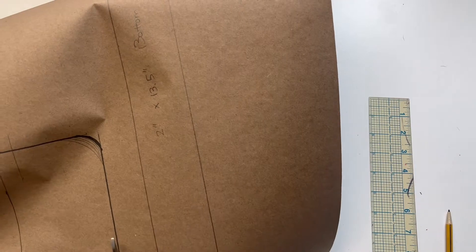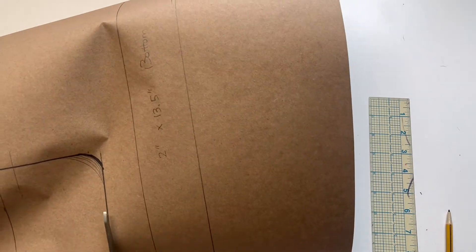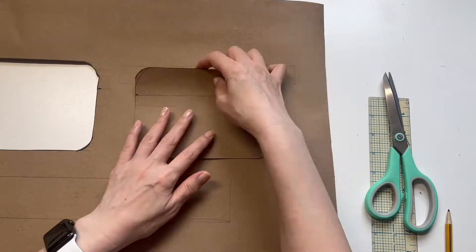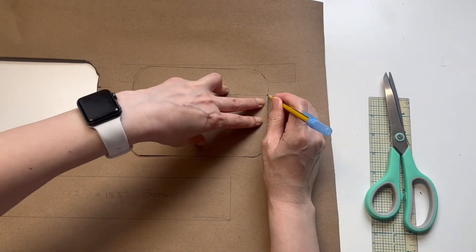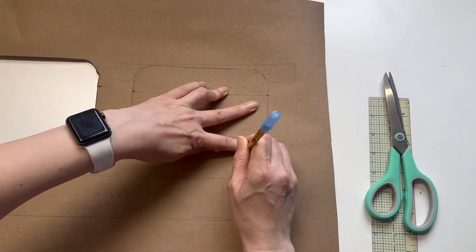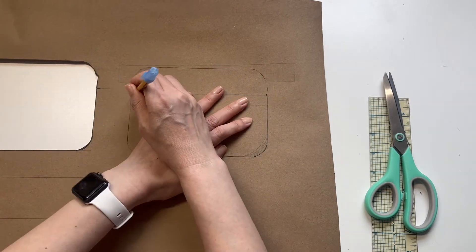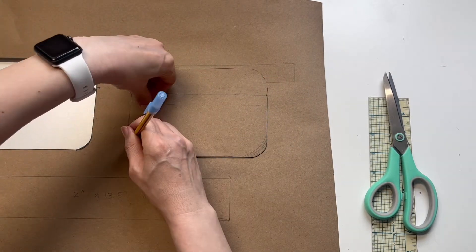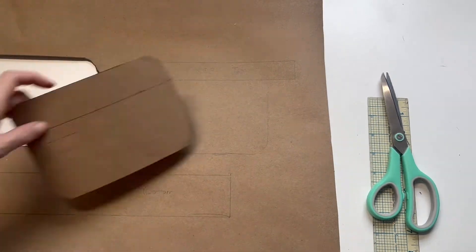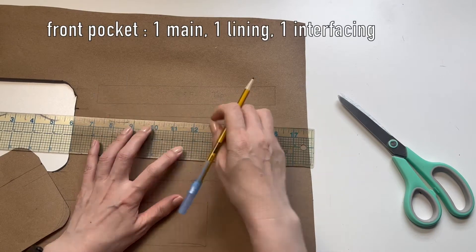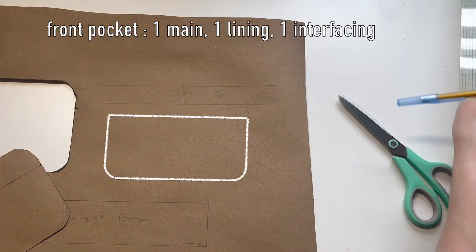Cut the main panel and draw along the bottom of the zipper mark. It's gonna be a front pocket. You need one main, one lining, and one interfacing.